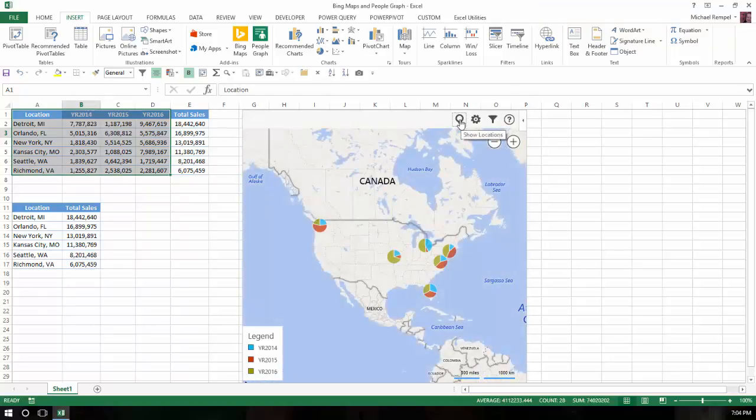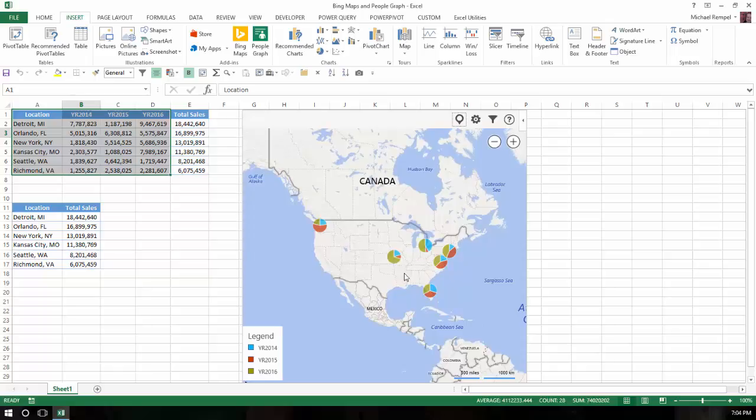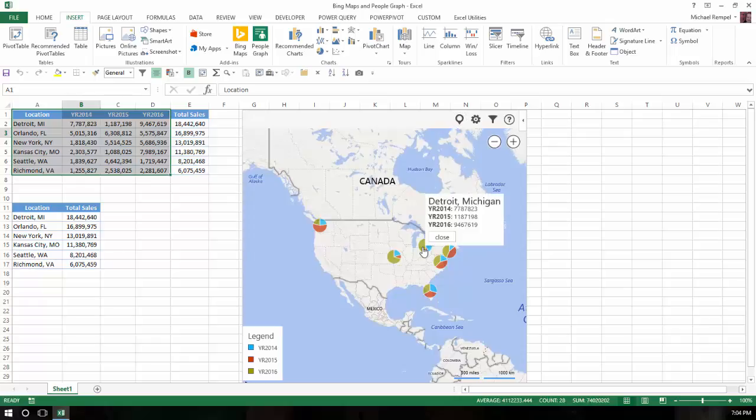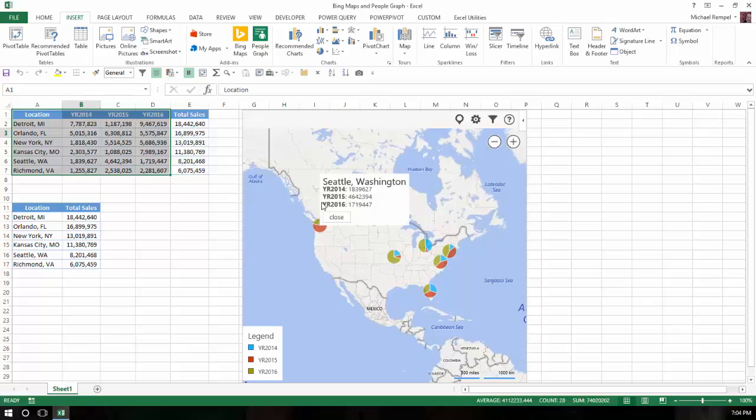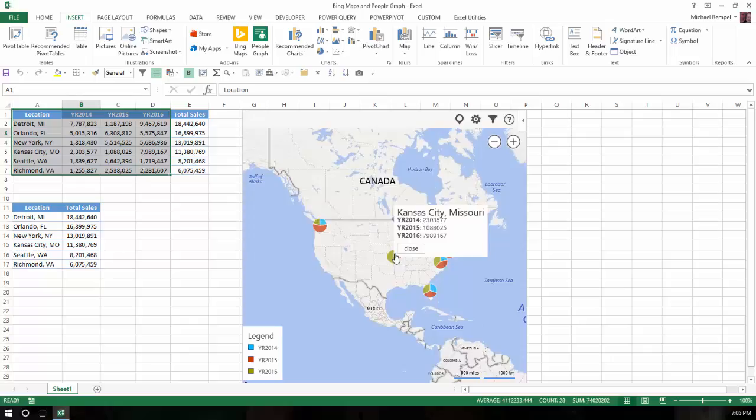Now what it does is it presents the breakdown of the three years as a pie chart for each of the locations. Notice though that all the pie charts are the same size. So you really can't see or indicate what any one is relative to the others. But notice when I click on any one, it gives me the location and it gives me the breakdown by year.